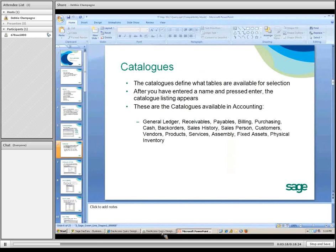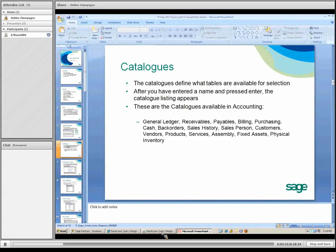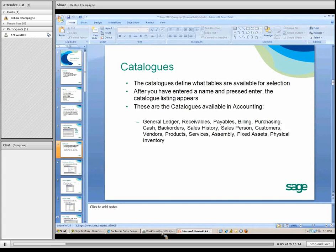Let's touch upon catalogs. The catalogs define what tables are available for each selection. After you've entered a name in the name field, a catalog listing appears. Today we're going over what's in accounting. Catalogs available in accounting are the general ledger, receipts, tables, billing, purchasing, cash, backorder, sales history, salesperson, customer, vendors, products, services, assembly, and fixed assets.